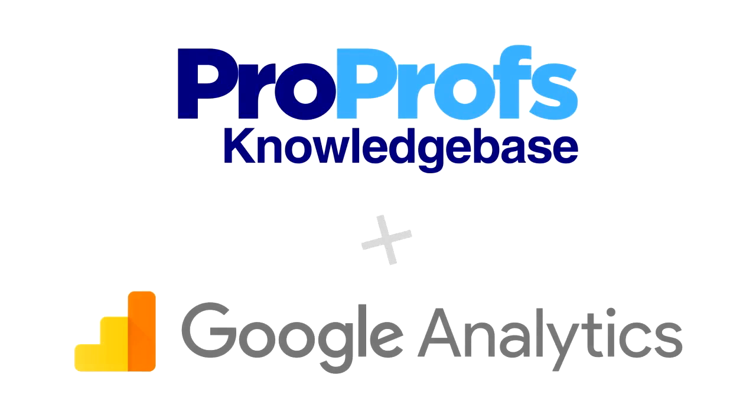Use ProProfs Knowledge Base and Google Analytics Free Integration to understand your audience better. See you next time.